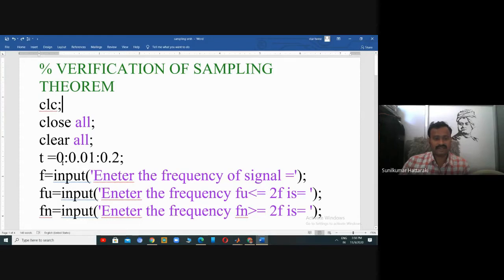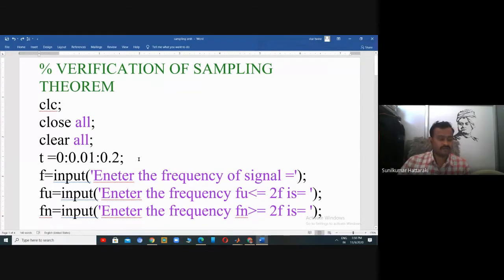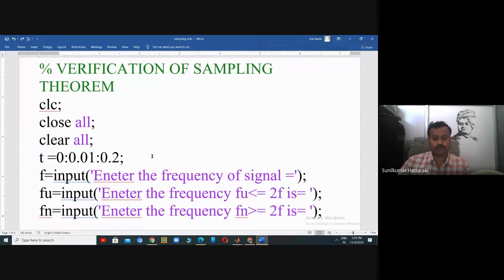Let us take the time: starting with zero and end time is 0.2 seconds. I am going to design for five Hertz, meaning the time period is equal to one divided by F, which equals one divided by five, that is 0.2. The frequency for the signal is five Hertz.